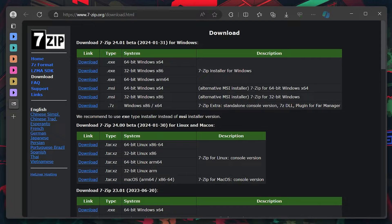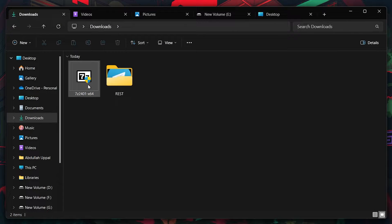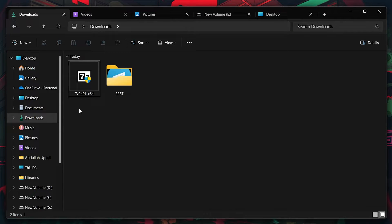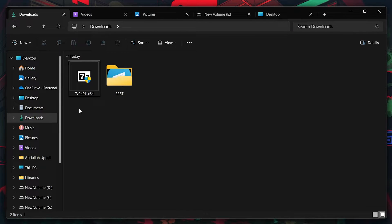After downloading, install 7zip on your system by following the installation prompts. This process is straightforward, just double-click the downloaded file and proceed with the installation wizard.